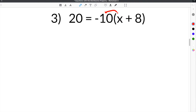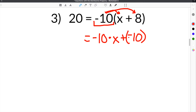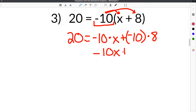So once again, the first step is to distribute the negative 10, or whatever is on the outside, to everything on the inside. This time you need to be careful because this is a negative 10, so you have to include the negative when you distribute. So this is like negative 10 times x, plus negative 10 — written in parentheses because it's negative — times 8. So now we have 20 equals negative 10 times x plus negative 10 times 8. When we simplify this, negative 10 times x is negative 10x, and negative 10 times 8 is negative 80.